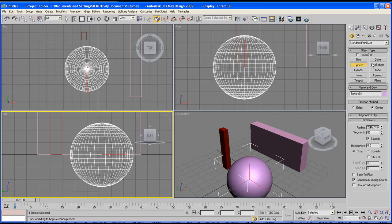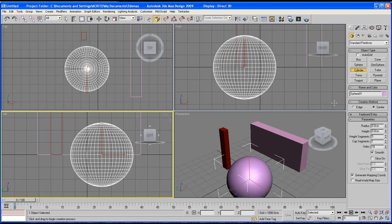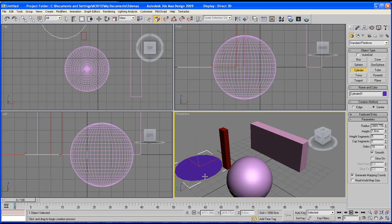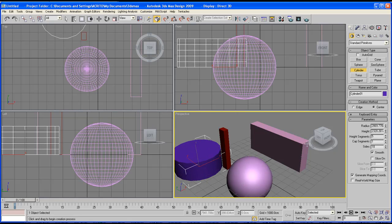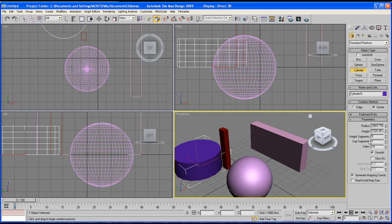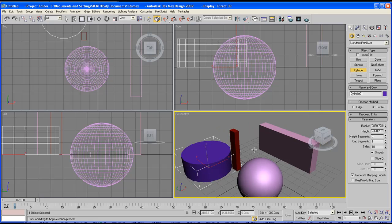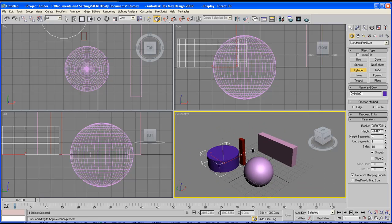Every time you create an object you get different types of parameters so you might want to play around with that until you understand how it works.